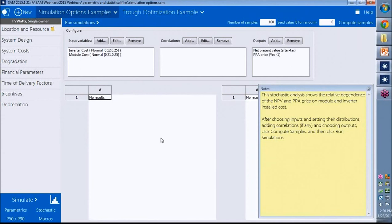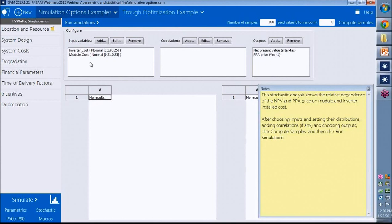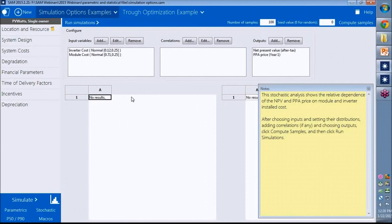For a stochastic simulation, as I mentioned, you assign a distribution and range for the input variables that you want to investigate. In this case, let's say we want to look at the impact of inverter cost and module cost on the PPA price, and we want to get a sense of which one has a more significant impact on that metric.